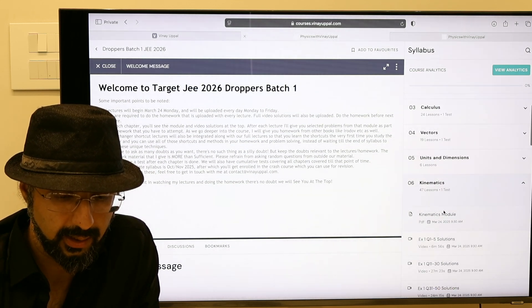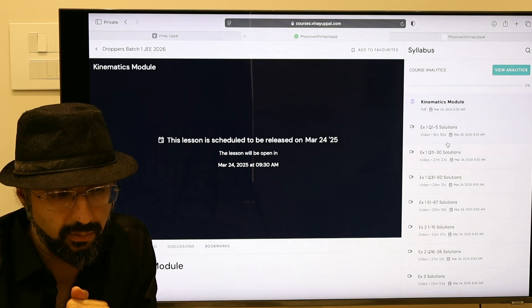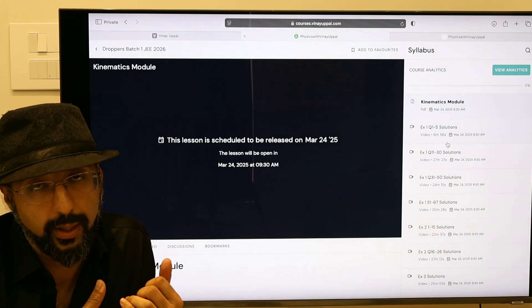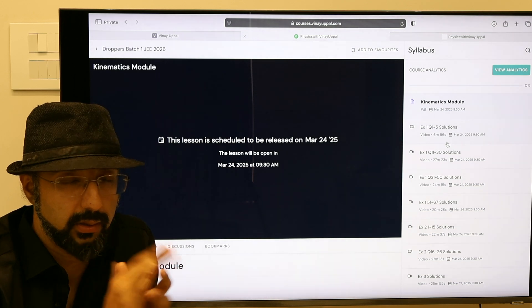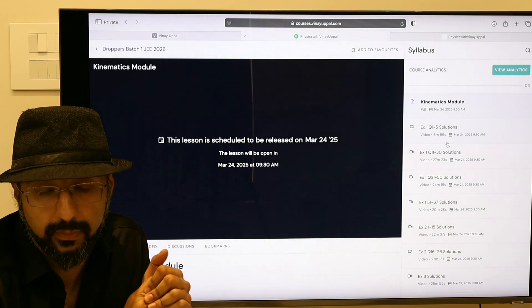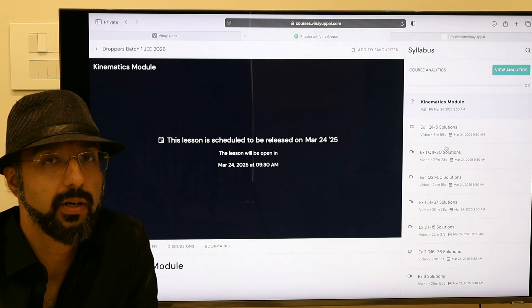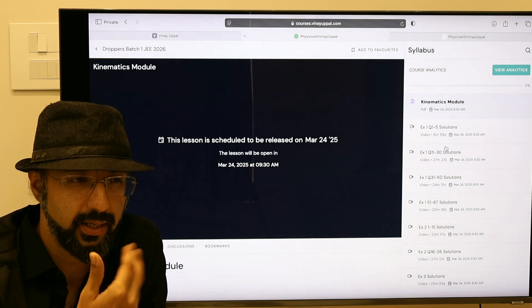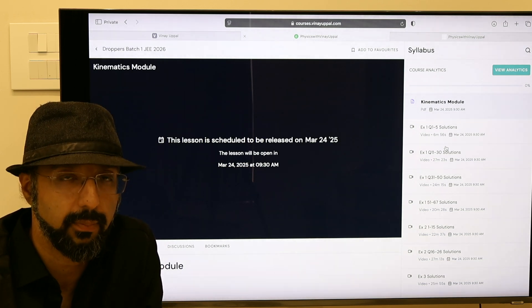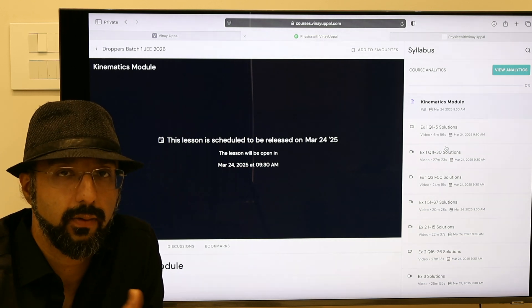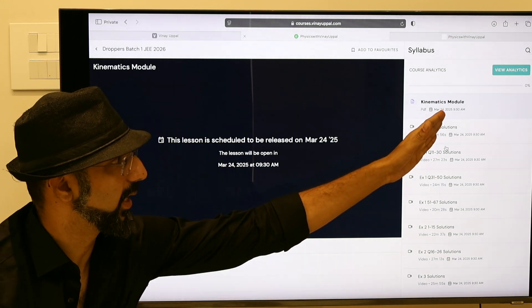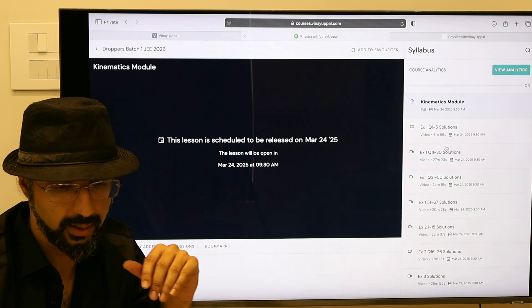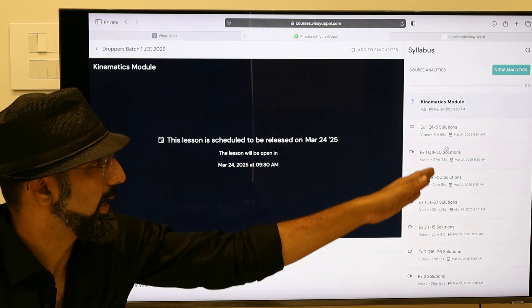The batch starts 24th March and it starts with kinematics. The structure of the course will be: lectures will be uploaded Monday to Friday, every five days a week. After every lecture you will be given homework. For each chapter I have a homework from books like Shashi Bhushan Tiwari, Newton Ross, and books like Erodo. I will take you to advanced level. In every chapter, my own module, and in that module, the module will be given with full video solutions.